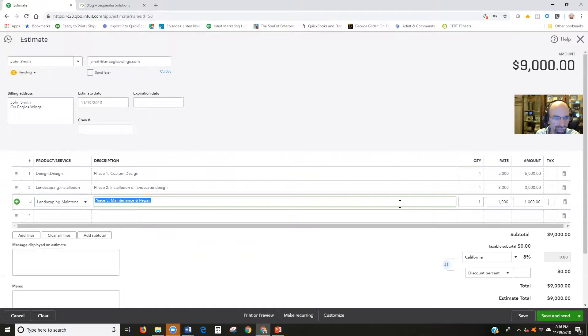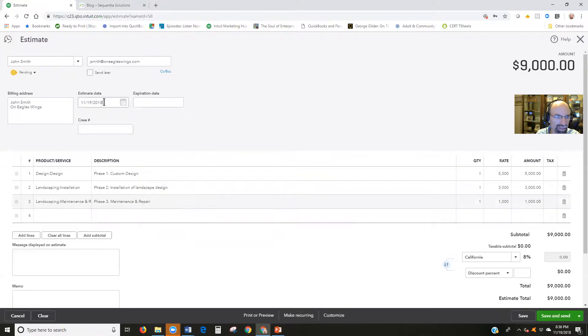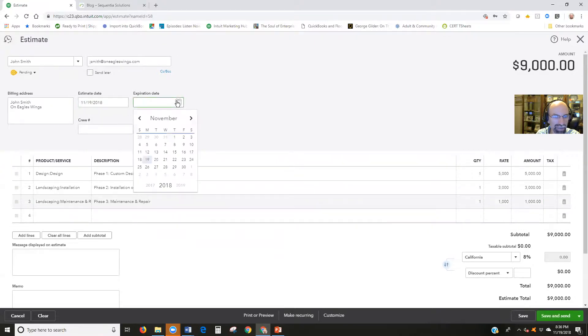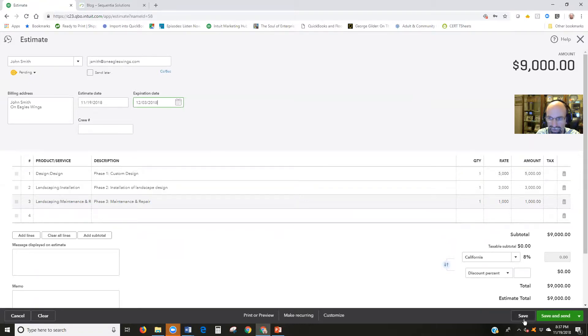So we've got an estimate. Estimates do not hit the books. They won't affect your books until they're converted to invoices. We've got the estimate date. We're going to give them two weeks to have it valid. So we'll save and send that.